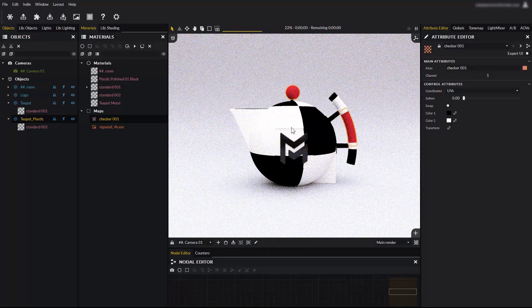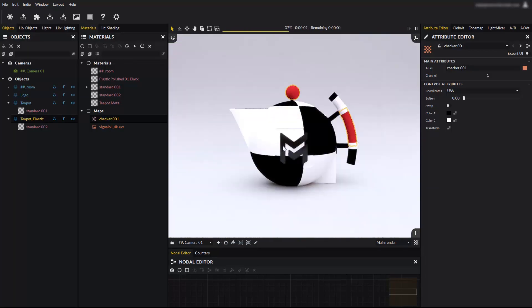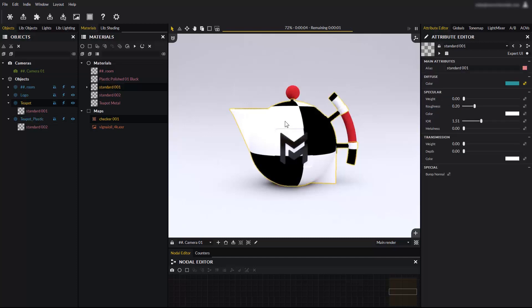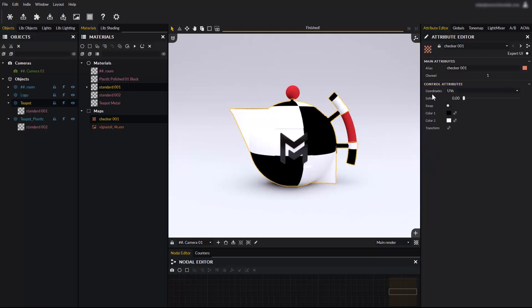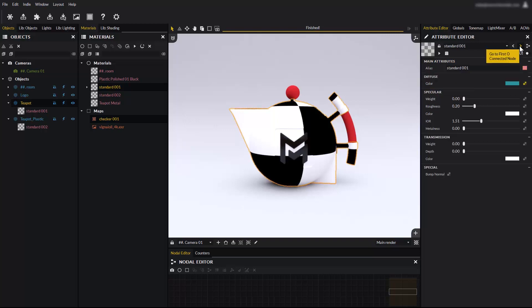The checker map is now used as a diffuse color map. The same action can be done from the attribute editor. Here we can see the diffuse color slot is used, as the slot icon has turned yellow. Clicking on the input slot allows you to access the checker map parameters. Clicking on the navigation arrows moves one level up or down the material nodes tree.